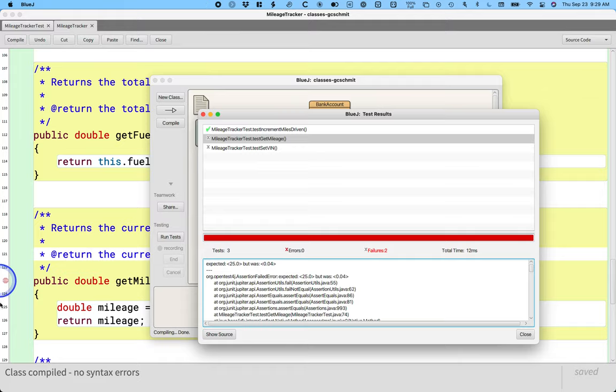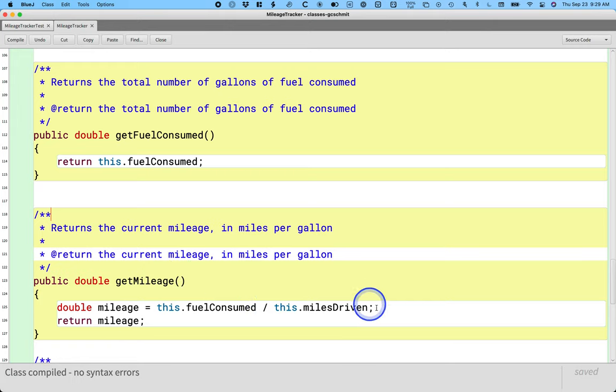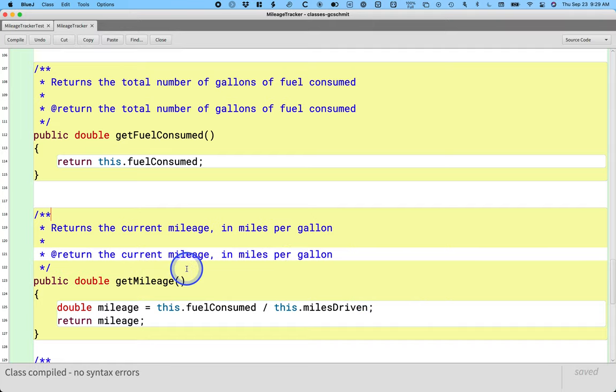A second tactic is we're like, probably something is wrong with this get mileage method or maybe these instance variables, but I don't really know what. So let me just add a bunch of system.out.printlns and I'm going to print the value of all my instance variables and my calculations. And I'll run the code again and just see what gets printed. That is comfortable because it uses skills we're already familiar with, but there's a much better way in BlueJ that you weren't really able to do when you're coding. So I want to show you how we can do this in BlueJ in a more efficient way.